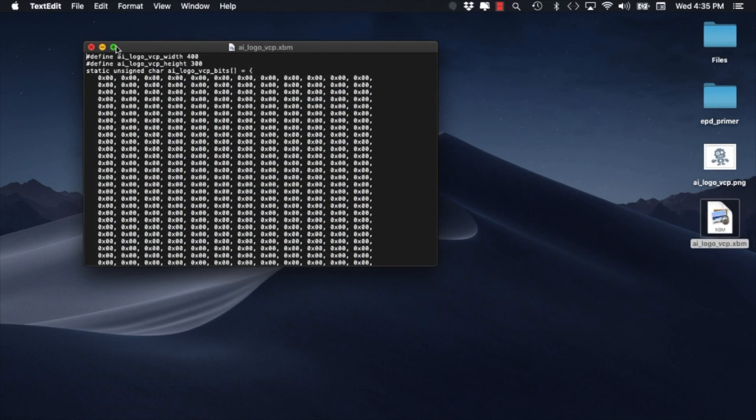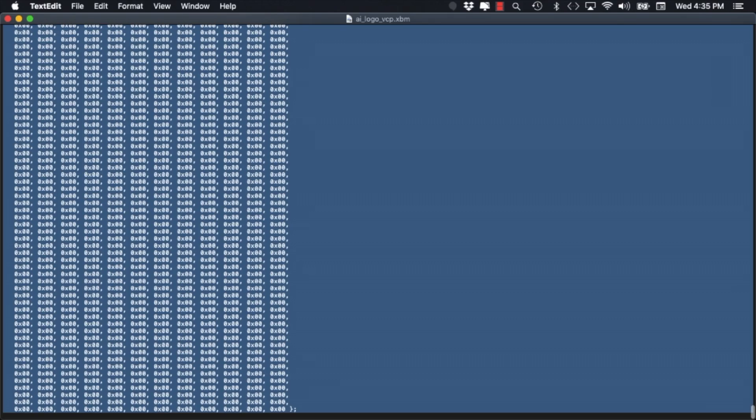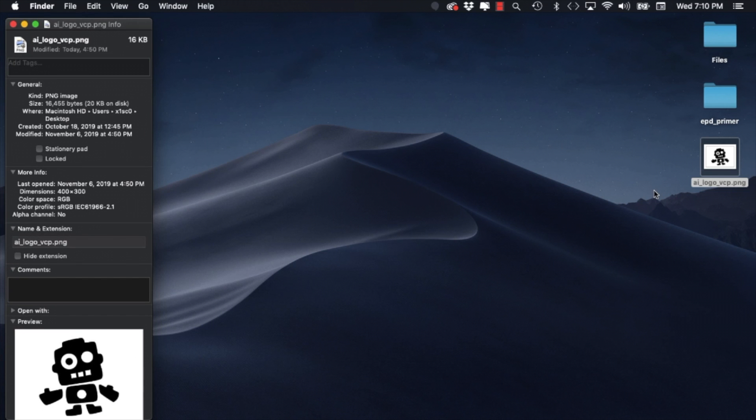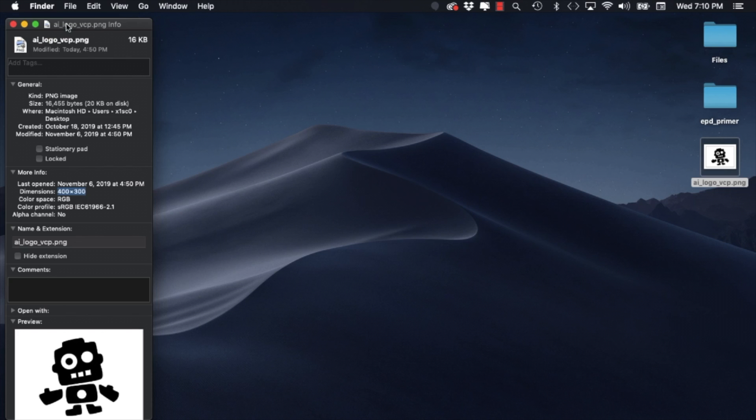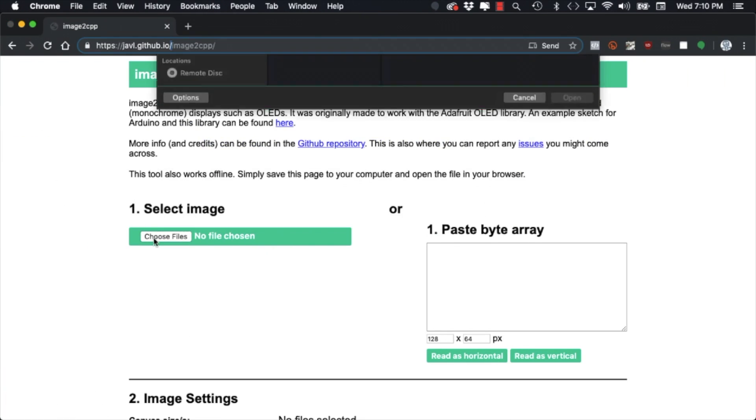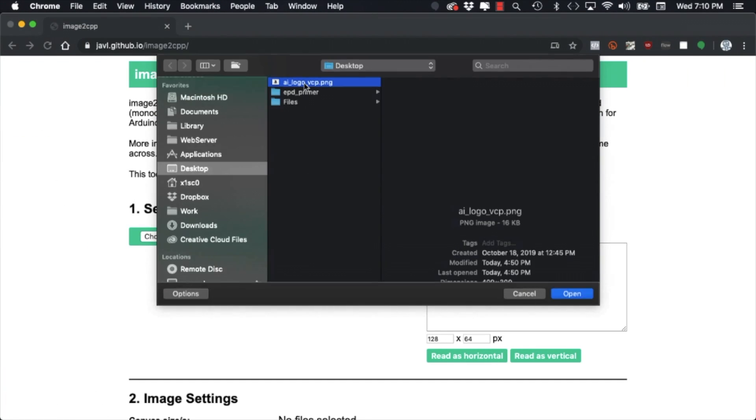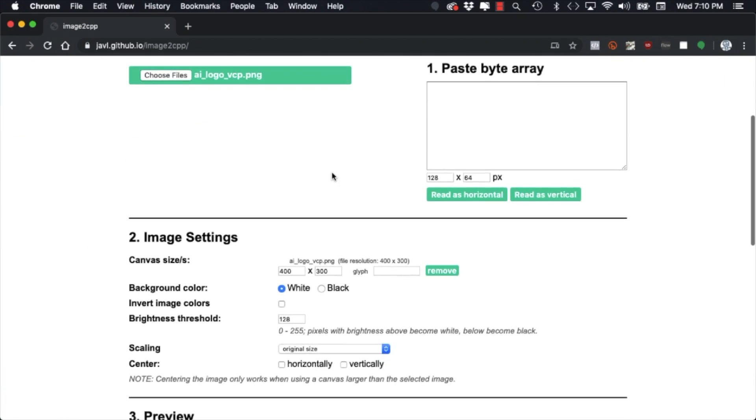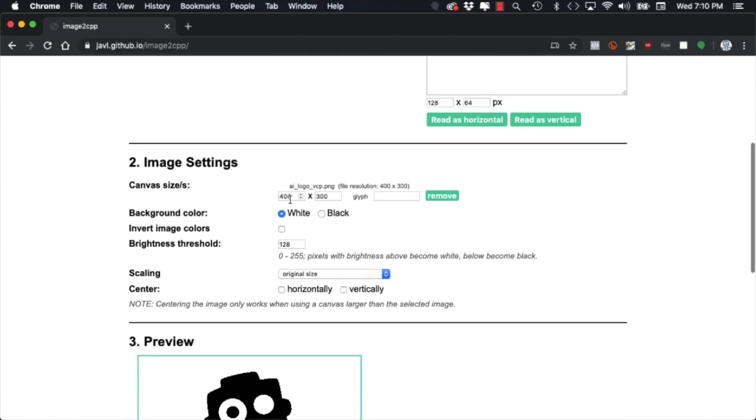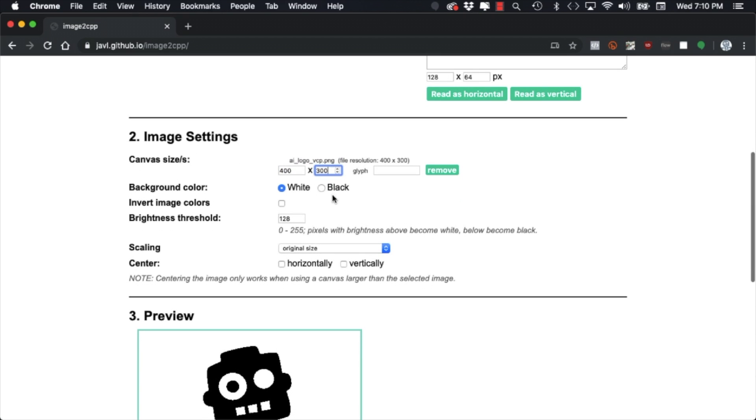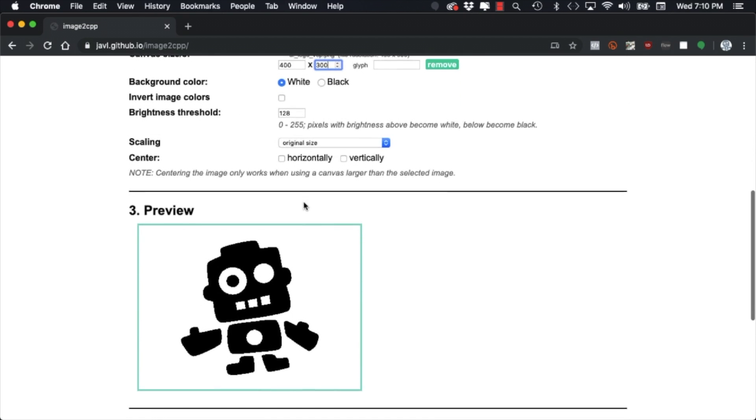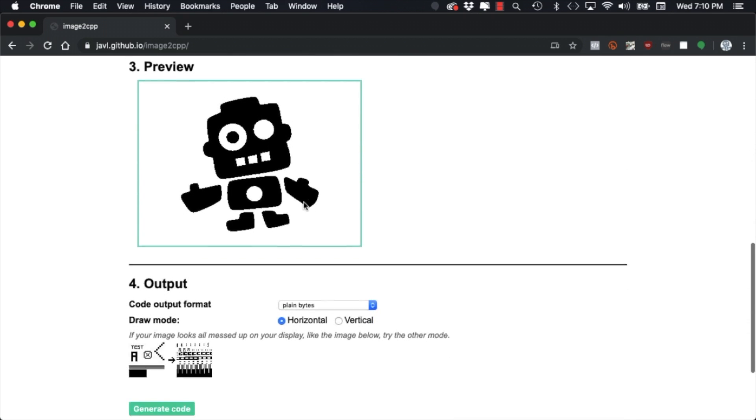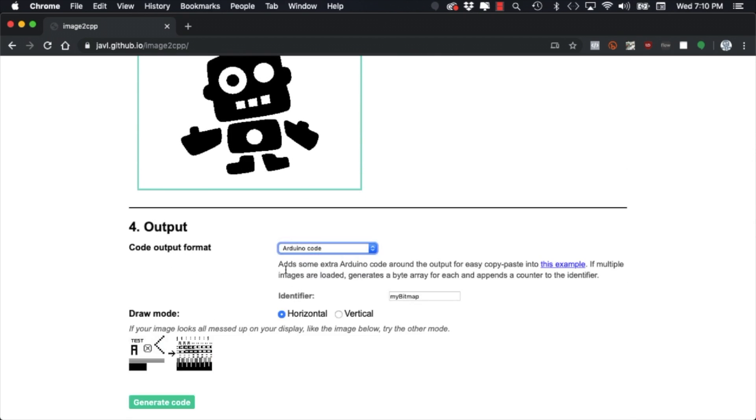For my particular display the image needs to be 400x300 pixel resolution. As this is a two color display I'll also need to change the image to black and white. One thing to note is that when the image is prepared you'll need to save it in a very specific format.